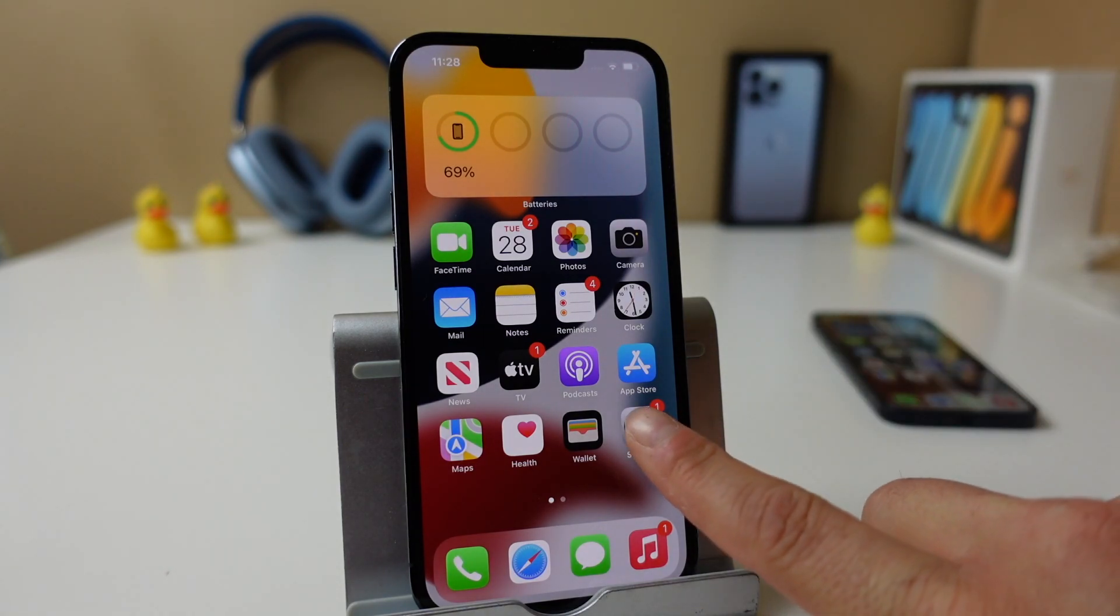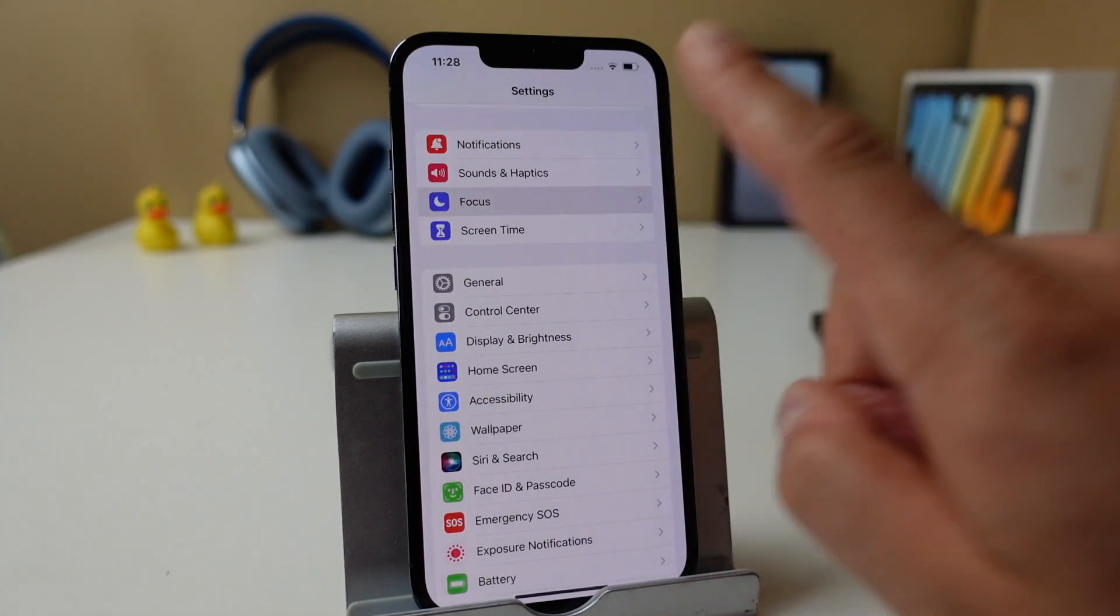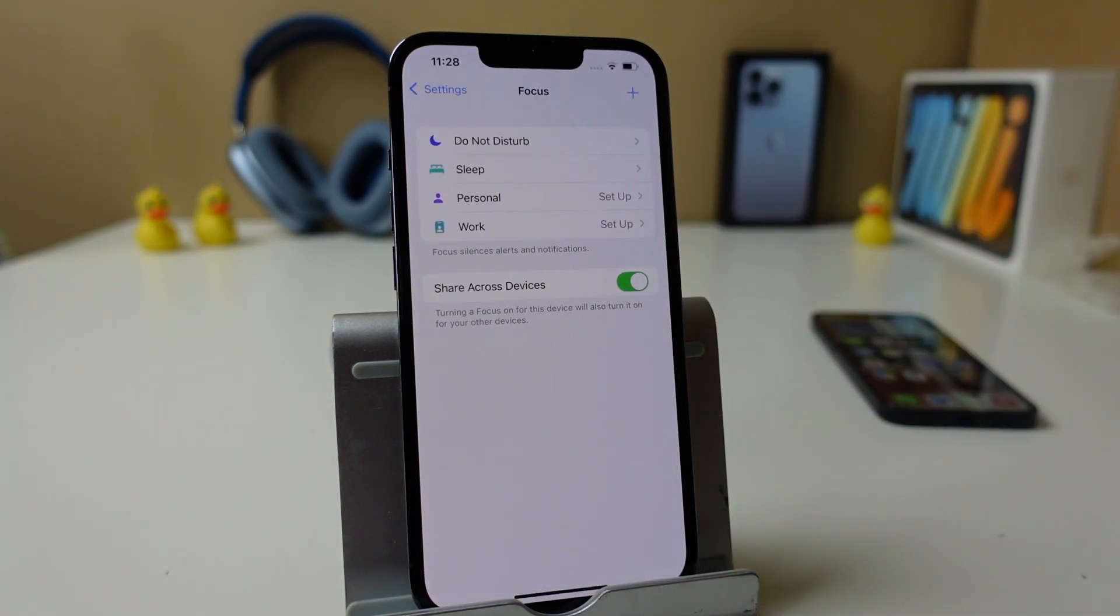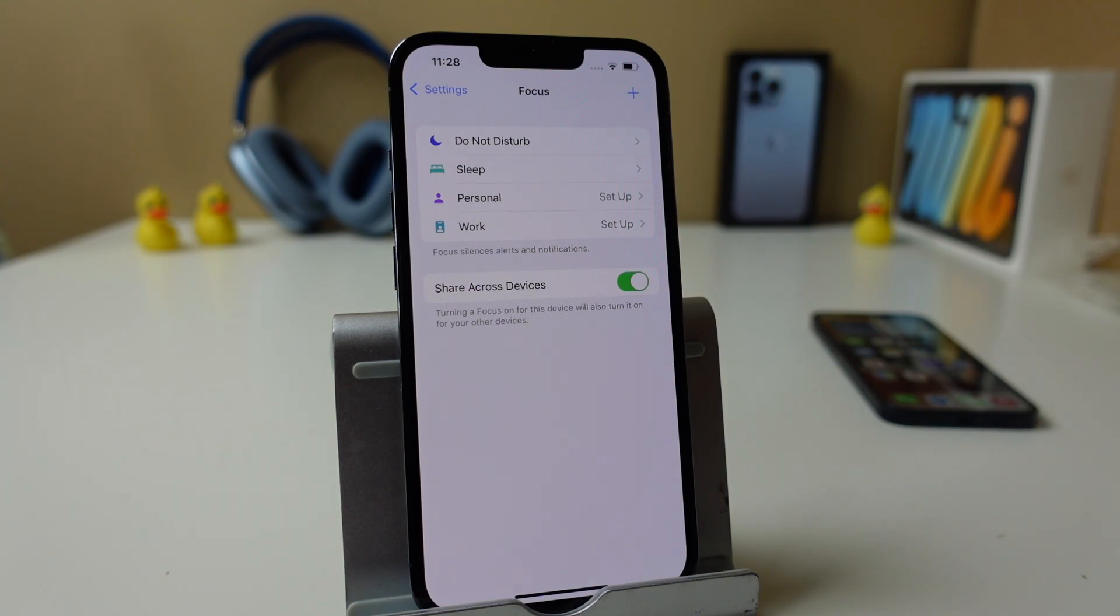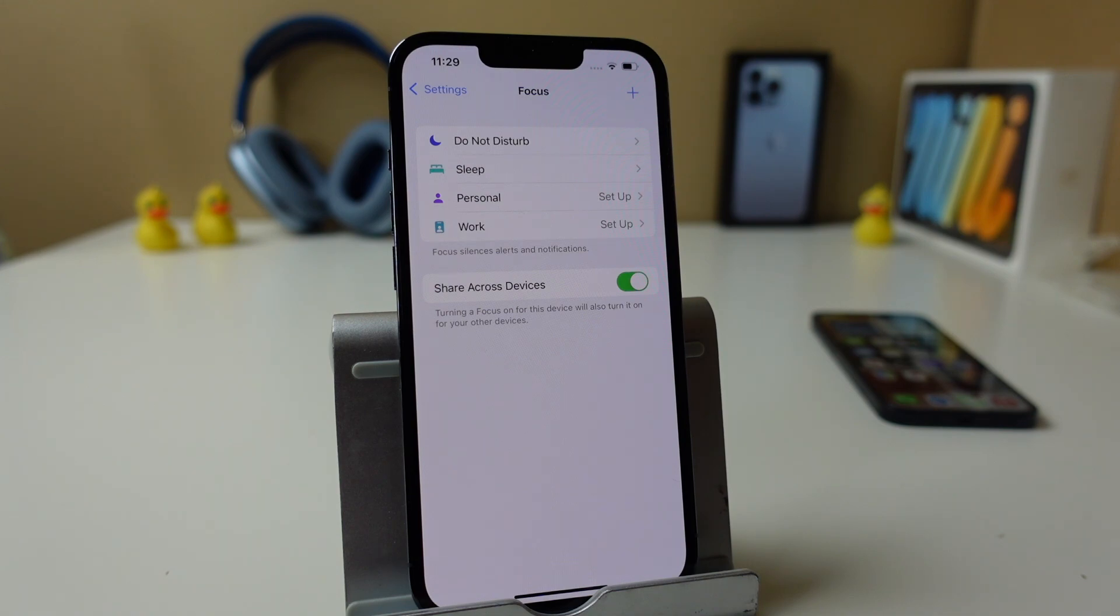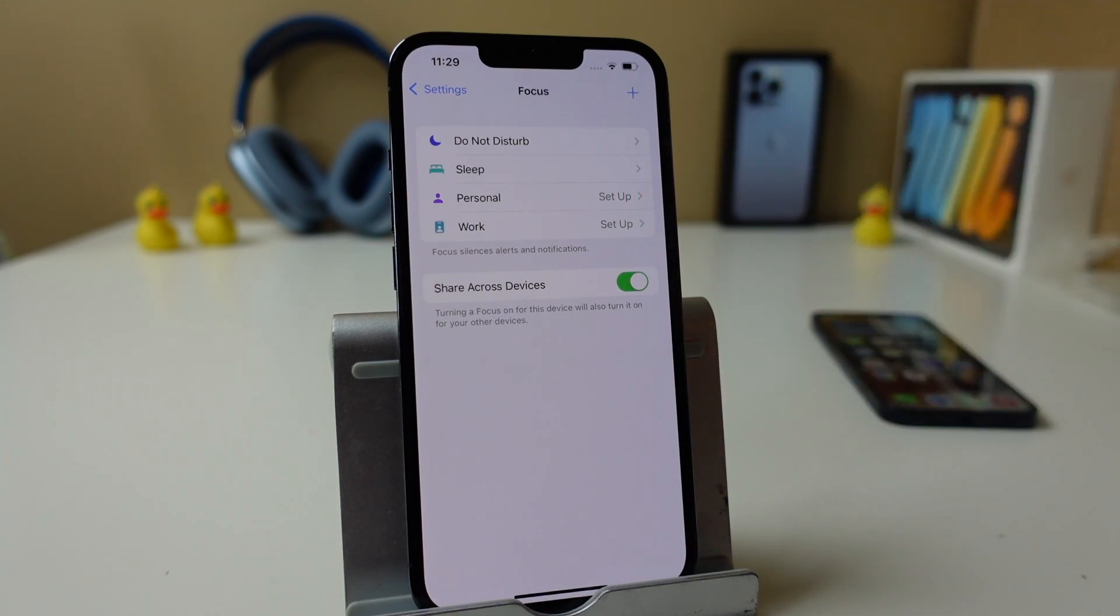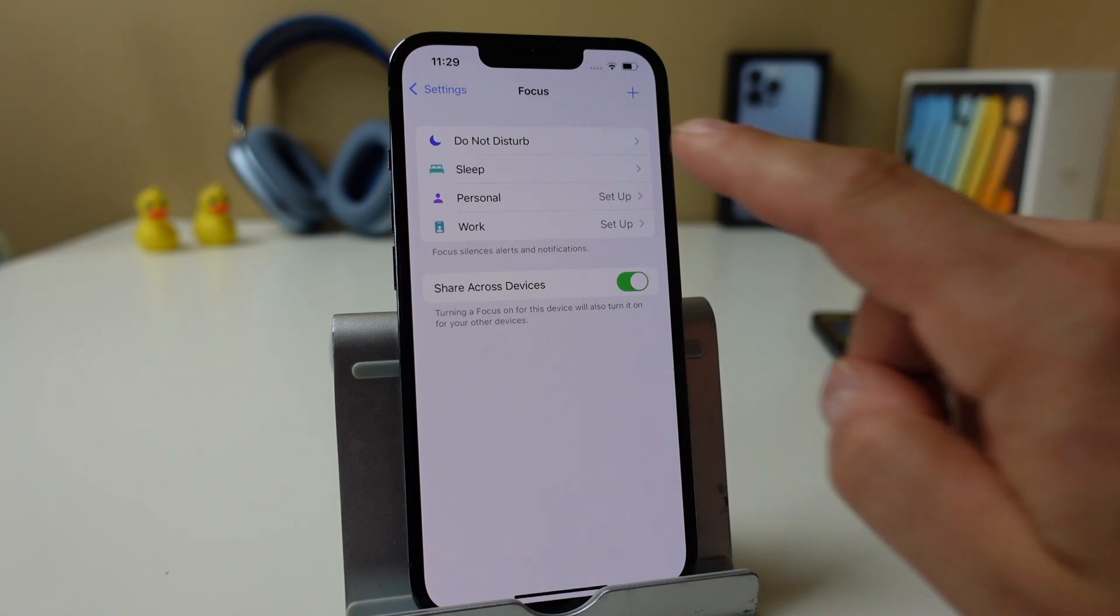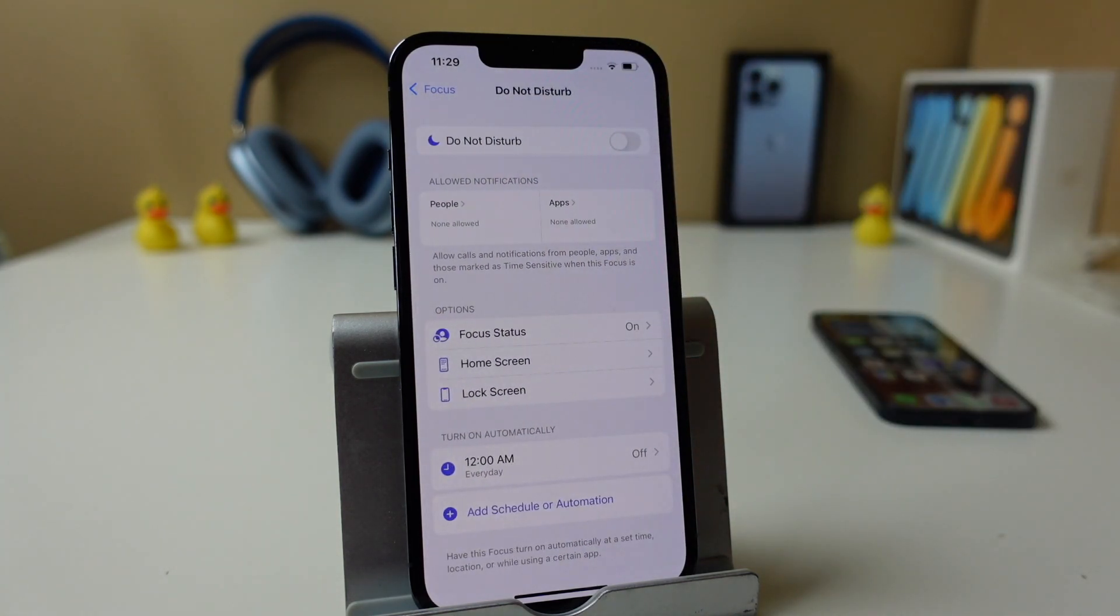We're going to open our Settings app and tap on Focus. So this is where you're going to set up all of your focus notification settings. Now there's a lot to cover here, so if you want to skip ahead, there's chapters in the description of the video so you can skip ahead to exactly the section you want to learn.